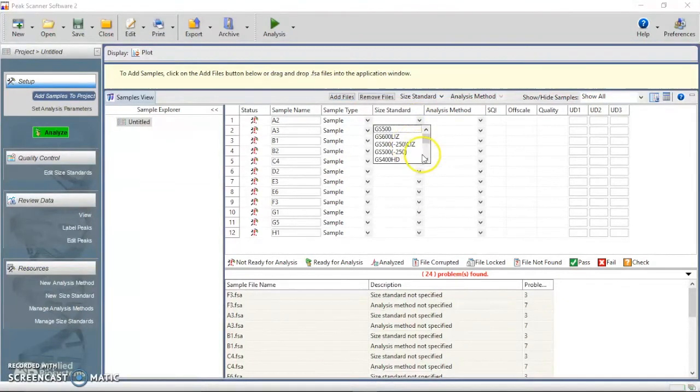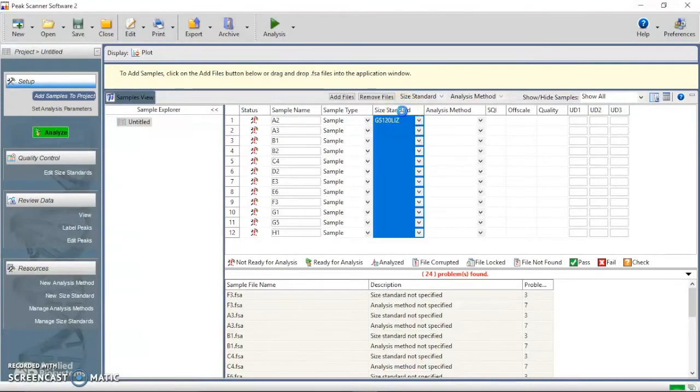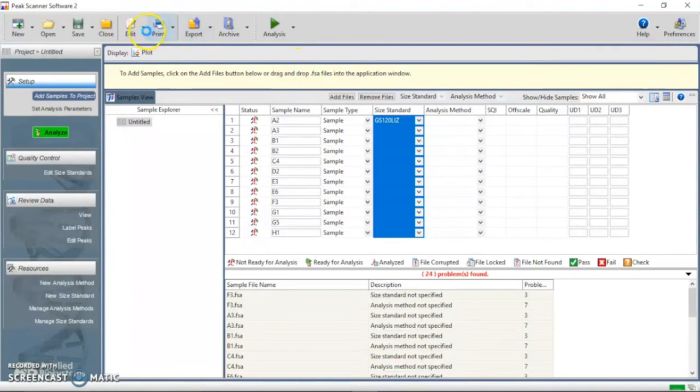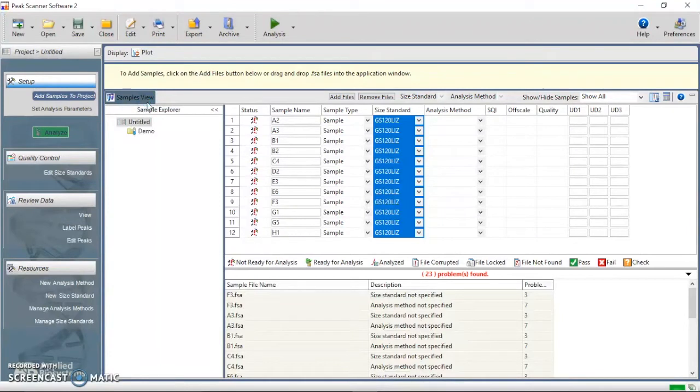Go to the first row under Size Standard, choose the standard used in the experiment. Then click Size Standard, choose Fill down under Edit button to fill in the sizes for all samples.